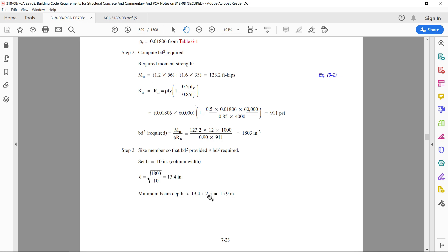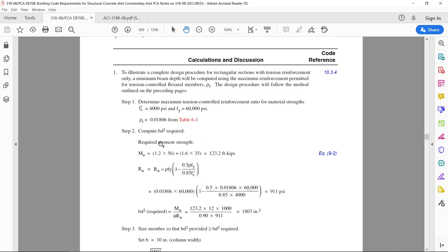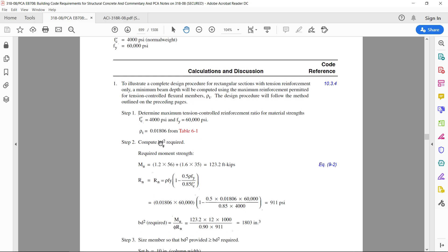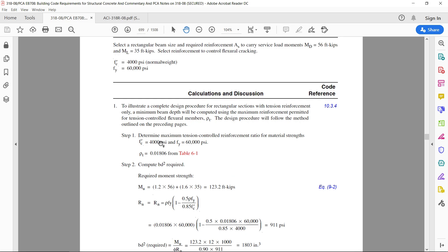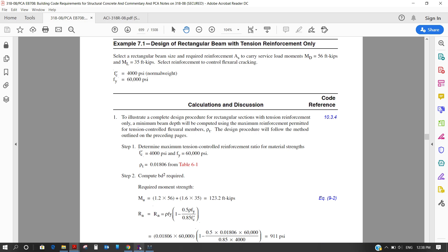This 2.5 inches is for clear cover and the diameter of the bar. So let's go and check if we can do this design in STAAD and see what results are coming from STAAD.